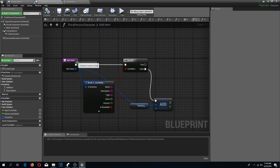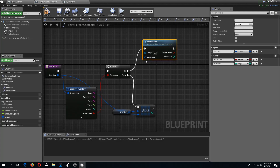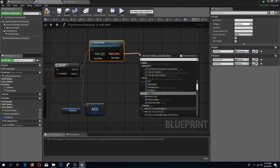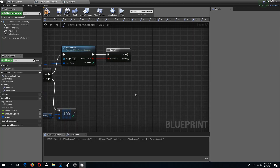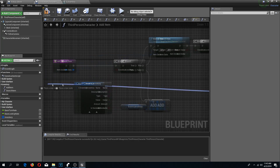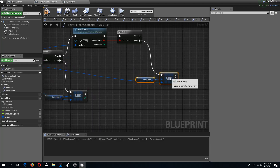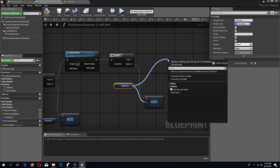Back in add item, we check if the item is stackable and if so we call search item with the item data. From the return node we do a branch: if we did not find the item, we simply add a new entry to the inventory array, same as when it's not stackable. But if we did find it, we need to update the existing entry.